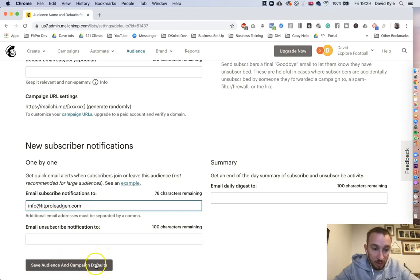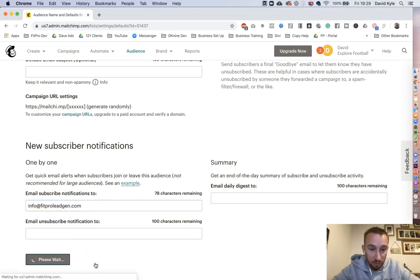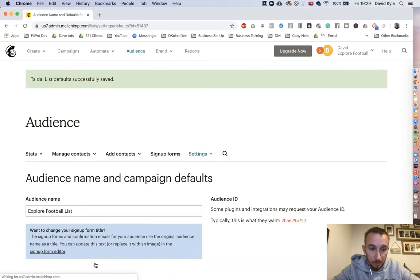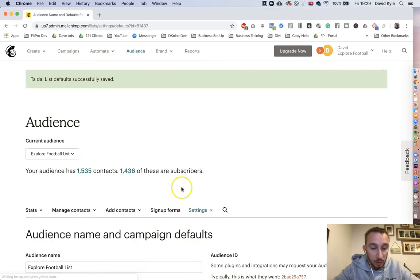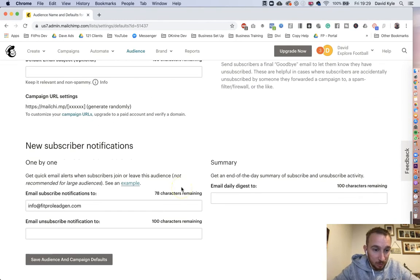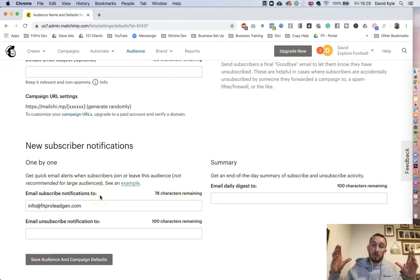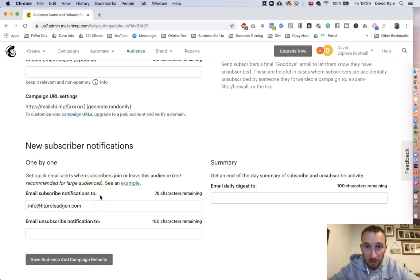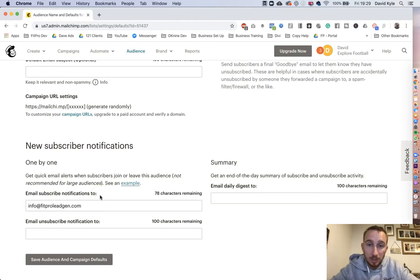Press Save Audience and Campaign Defaults, press Save. When I scroll back down now my details are there. So next time someone subscribes to a Mailchimp list, I'm going to get a nice email from Mailchimp telling me that someone has subscribed.